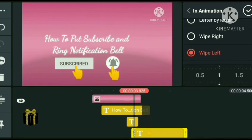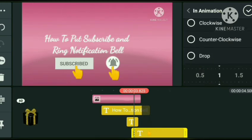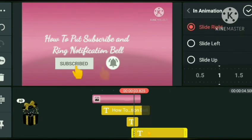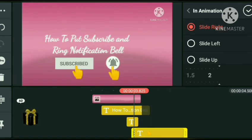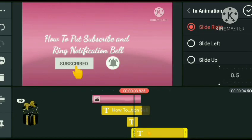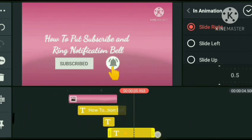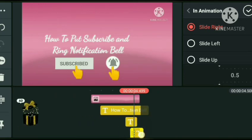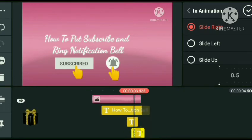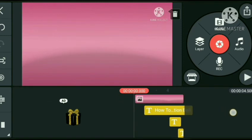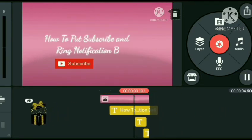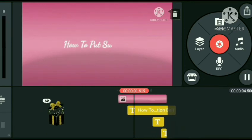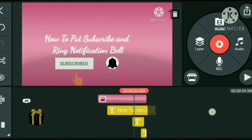May gagawin tayo, guys — lalagyan muna natin siya ng animation para mag-slide right, para sumakto dun sa notification bell, para mukhang clicking talaga yung bell niya. Pinabilis ko yung duration. Ganyan ko siya gawin — medyo may mga pinahabang duration and pinaikli.